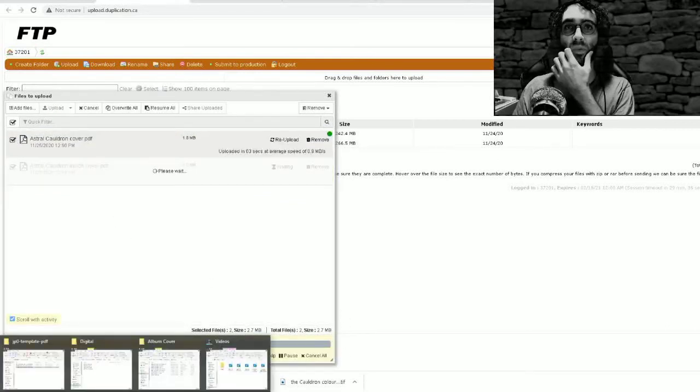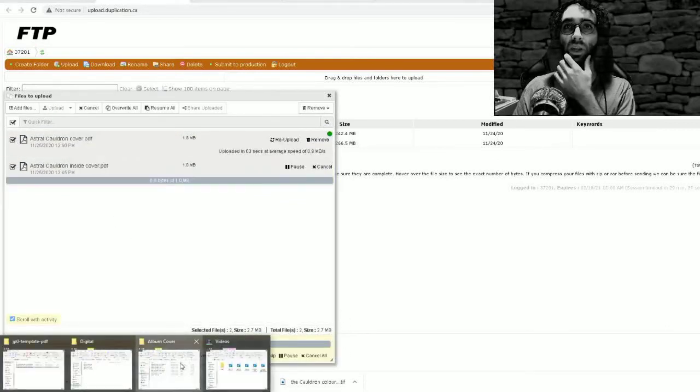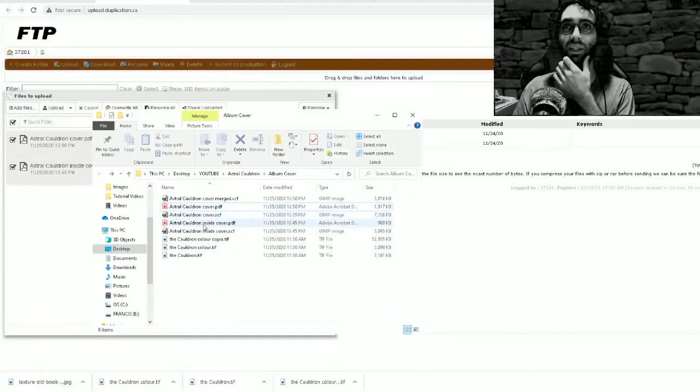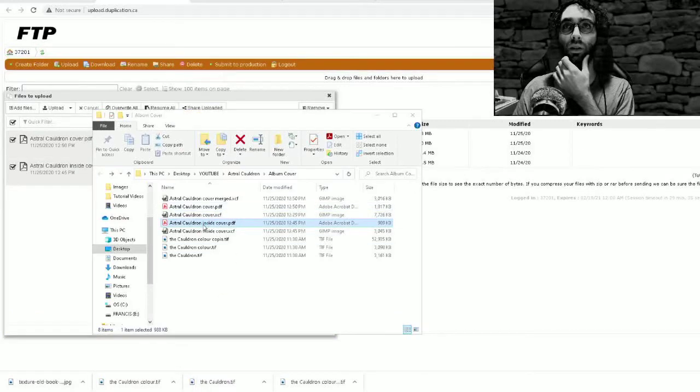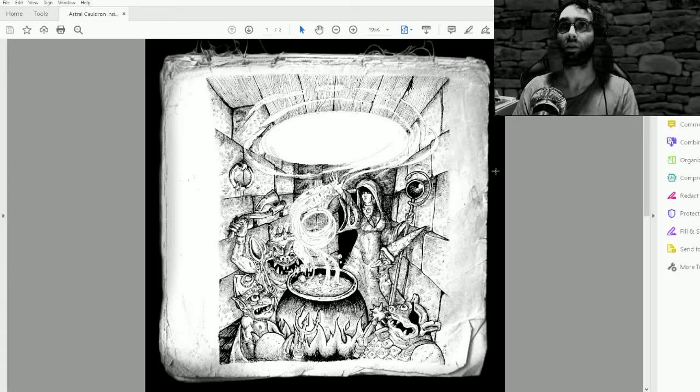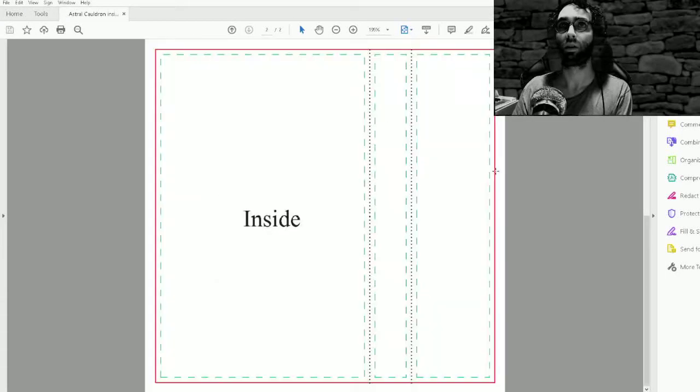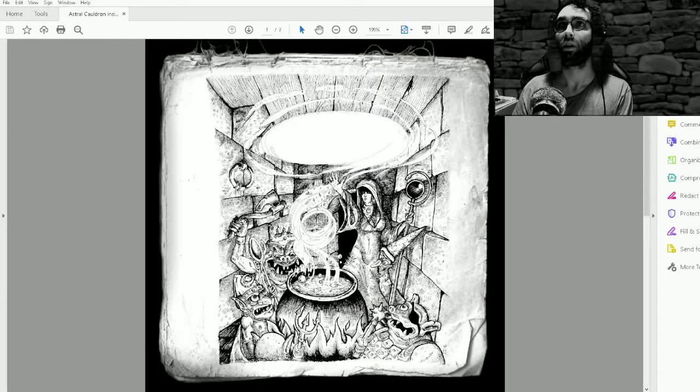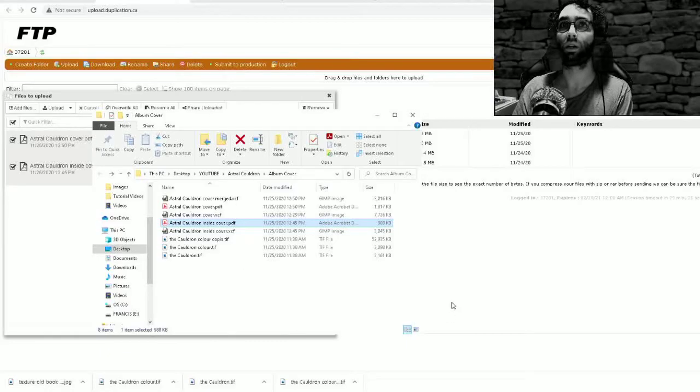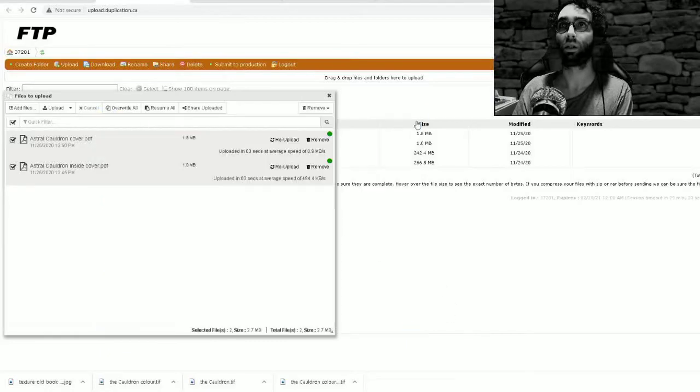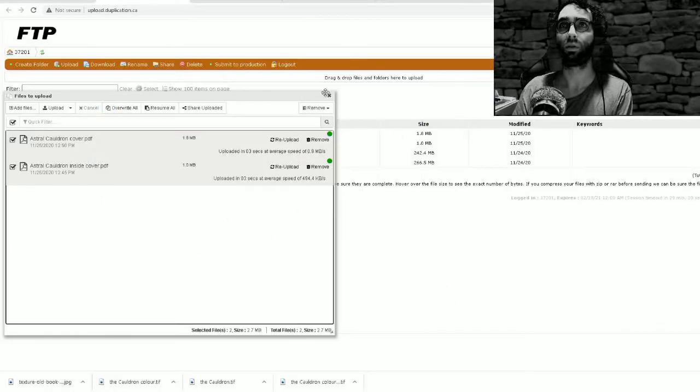I need a made in Canada. Hopefully inside cover is correct. Ugly, ugly, ugly. Cool, okay.